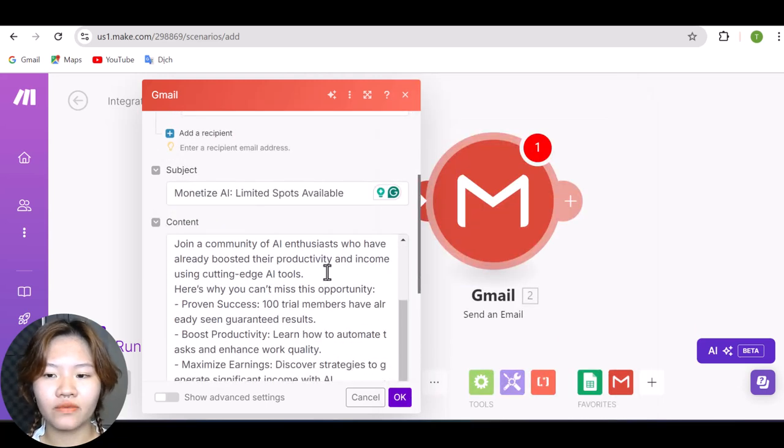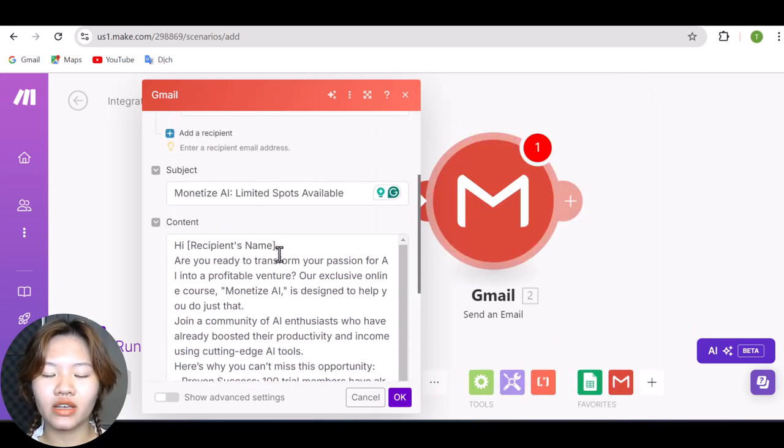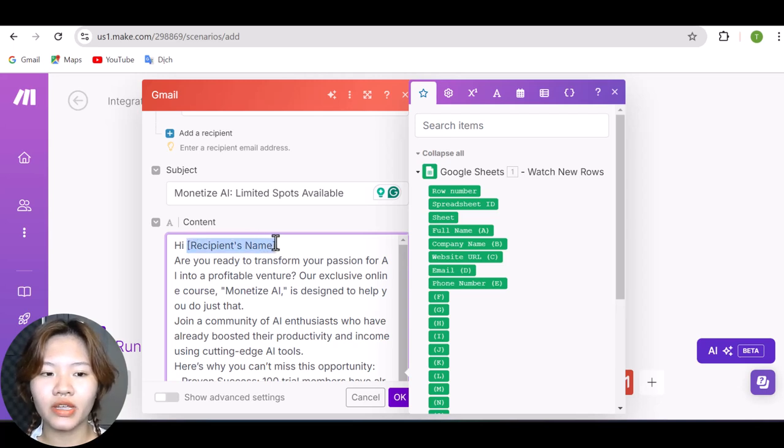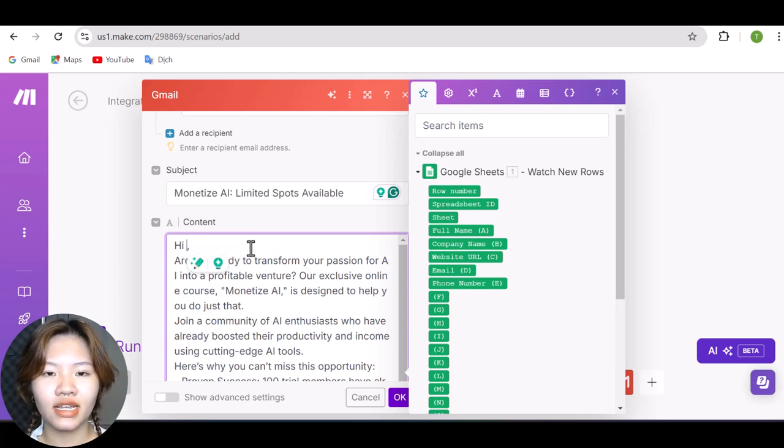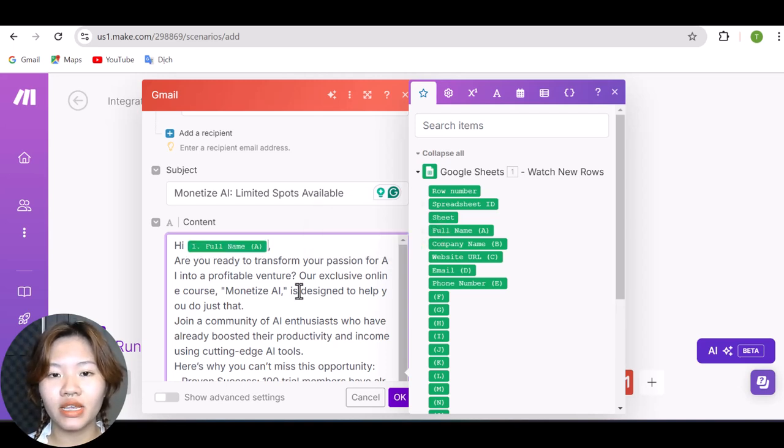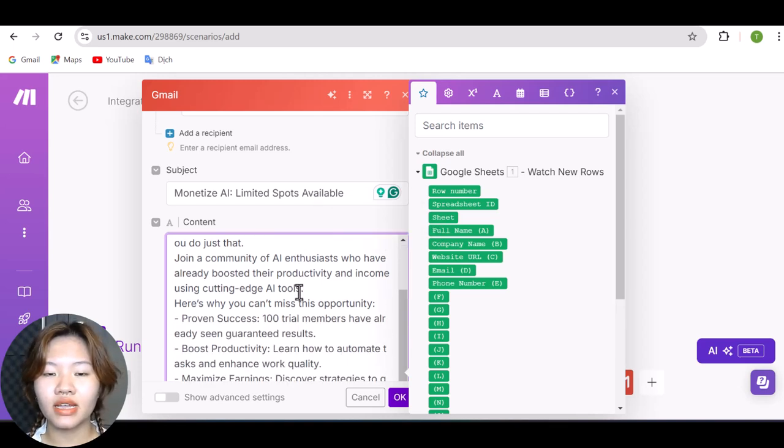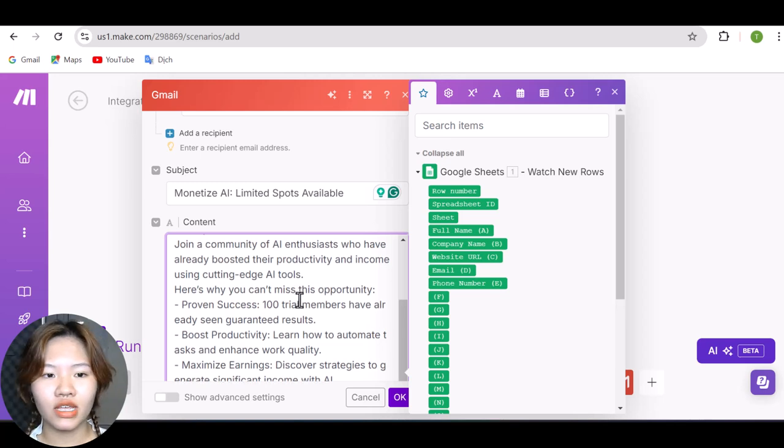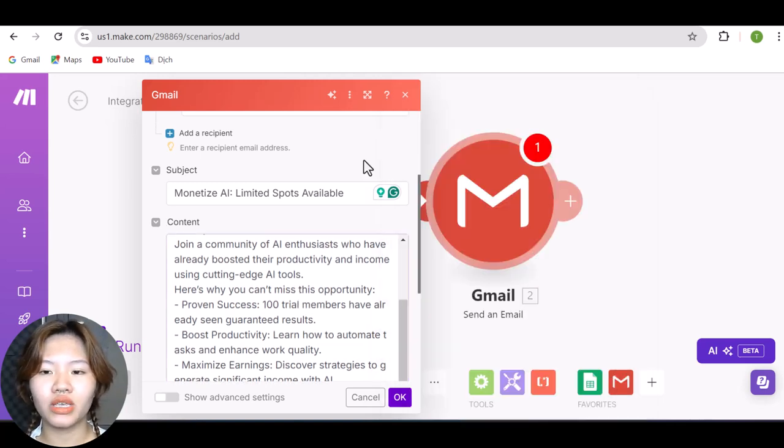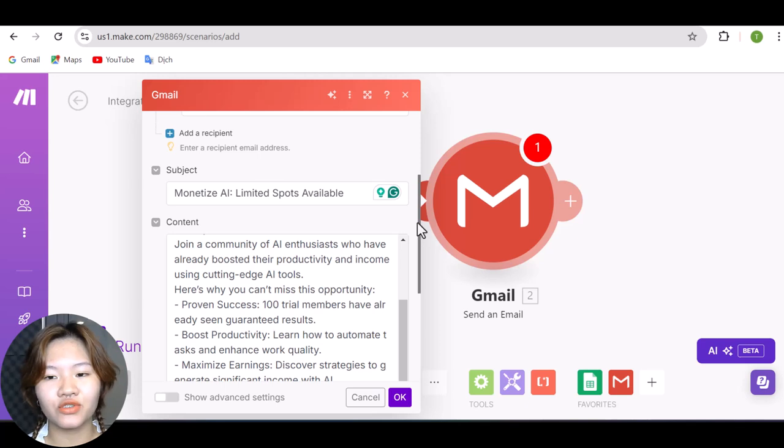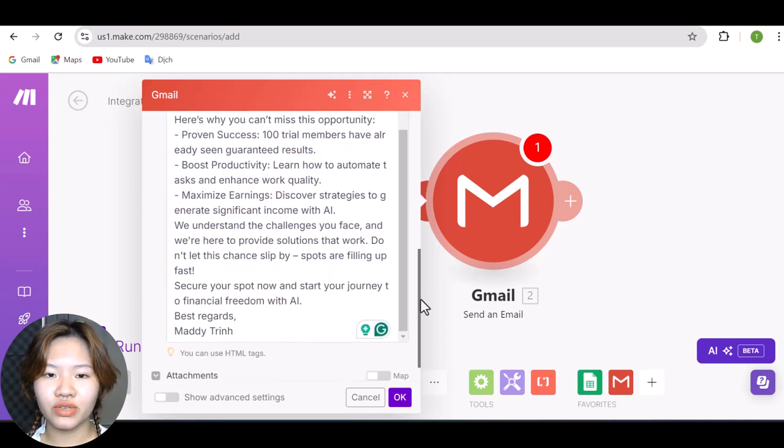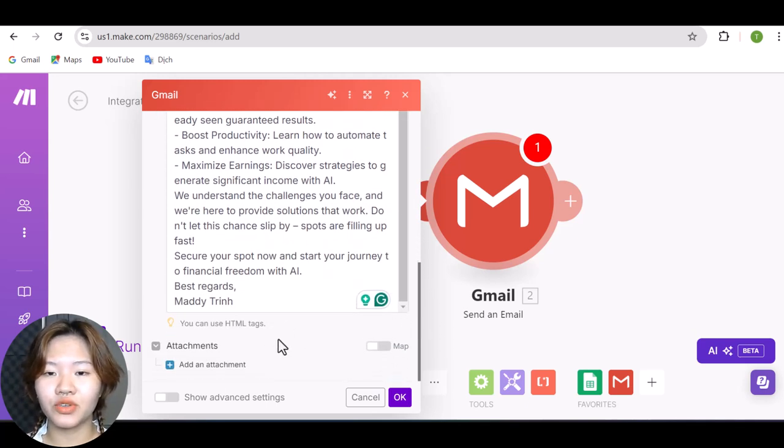And for the recipient name right here, I will select the full name value in the spreadsheet. And this is going to fill in the recipient name in our email to make our emails more personalized. And also, make sure that your emails are short and sweet and straight to the point to increase the response rate of your emails.